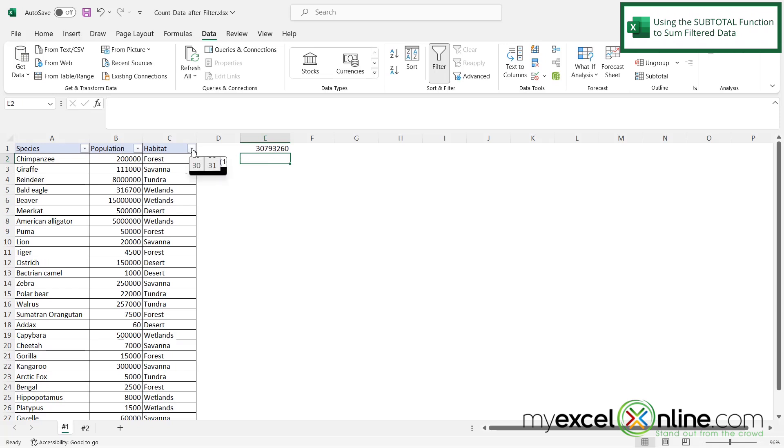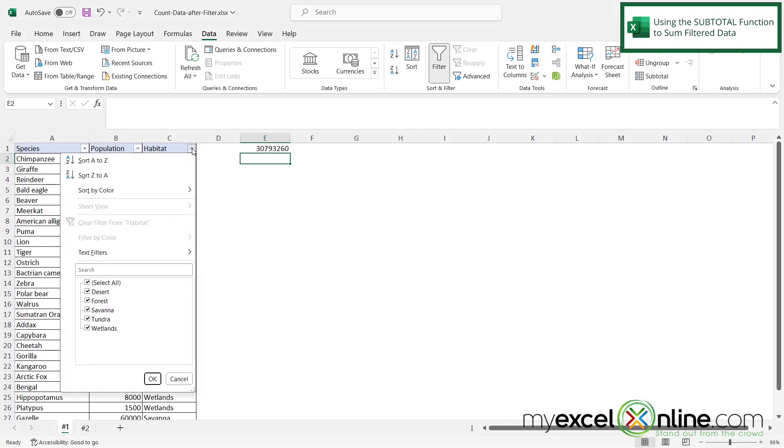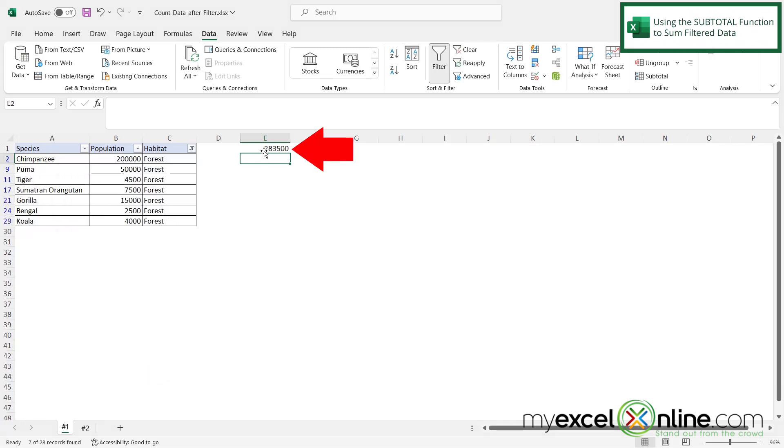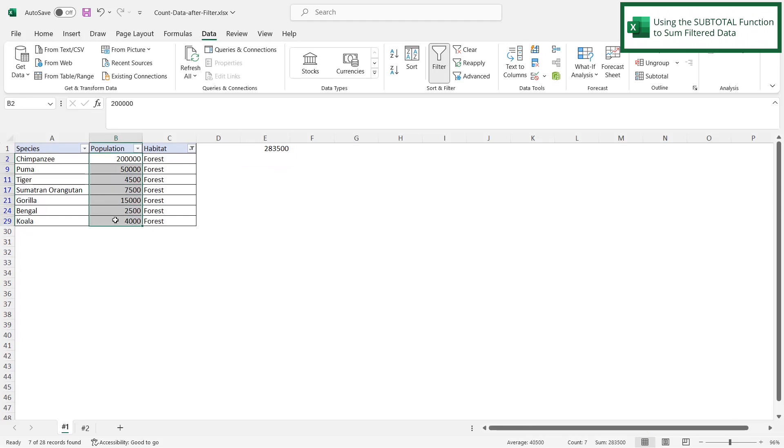But now watch. If I go to habitat and I take off my select all and I just put on forest and say okay, I can see my subtotal is now 283,500. And I can double check that by highlighting this and looking down at my status bar. And you can see down here it does say 283,500.